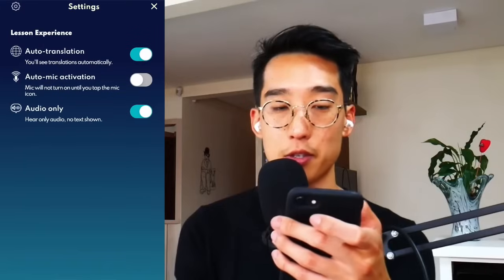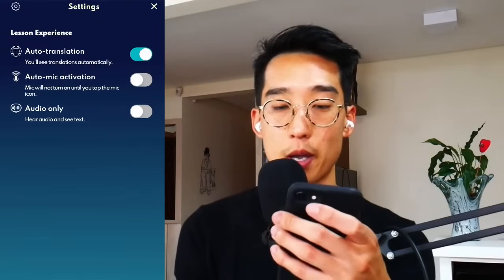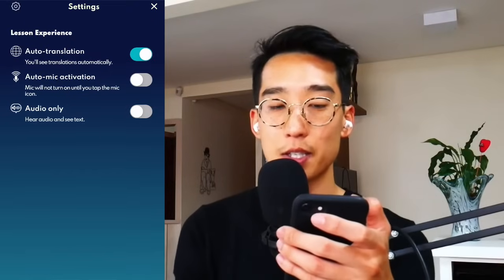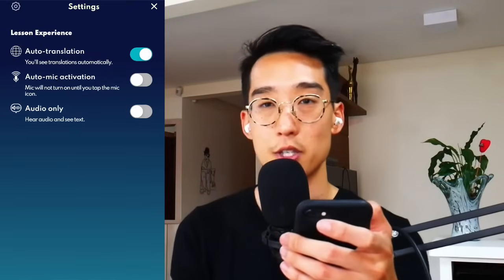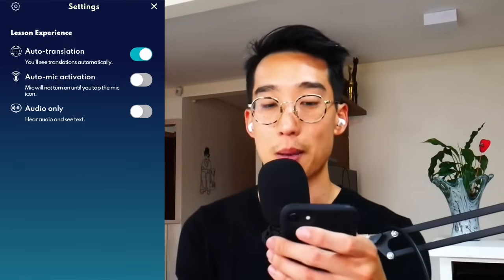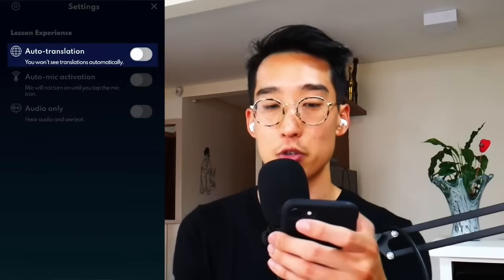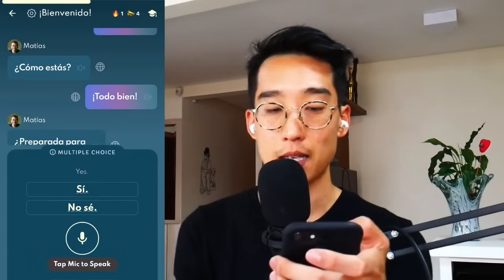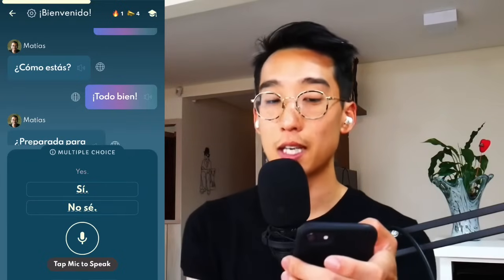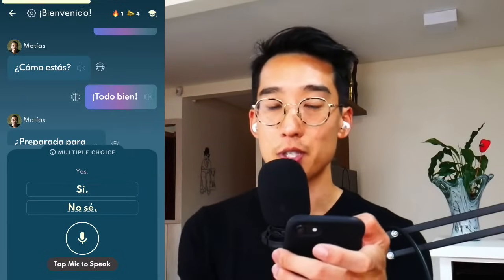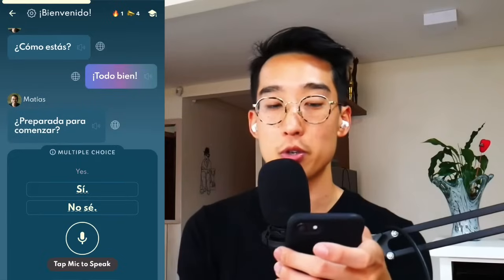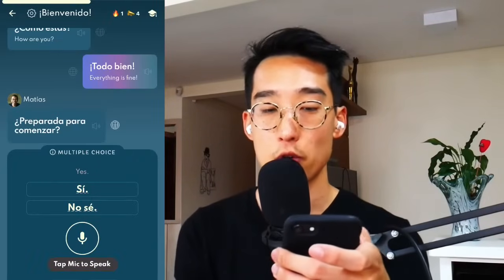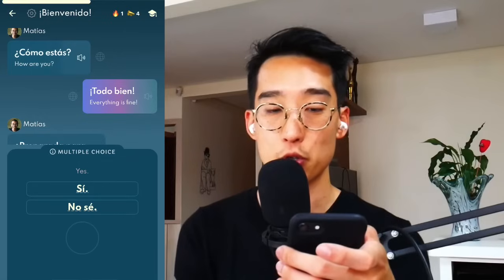The last thing you can do to customize your lesson experience is auto translation. If you want to have translations off, you can do that, and it's going to remove the English translations that you see on the teacher side and also on your side, which you can voluntarily turn on and off to your choosing.